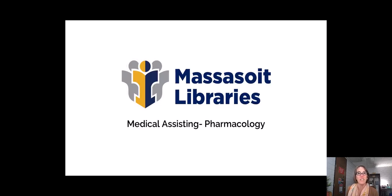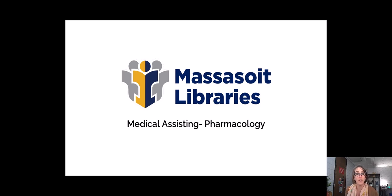Hi, my name is Erin McCoy and I'm one of the librarians here at Massasoit, and this video will walk you through your assignment for pharmacology.